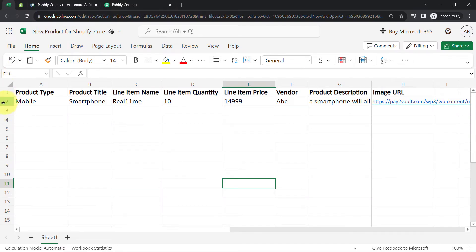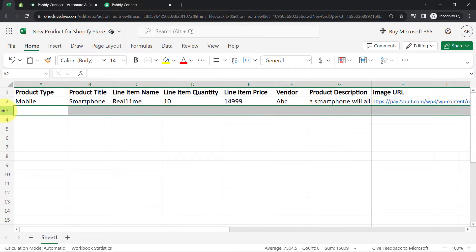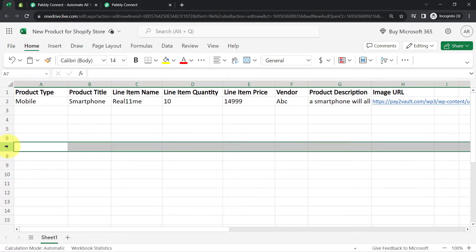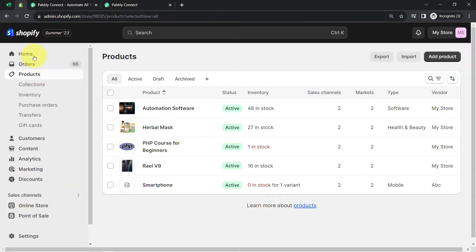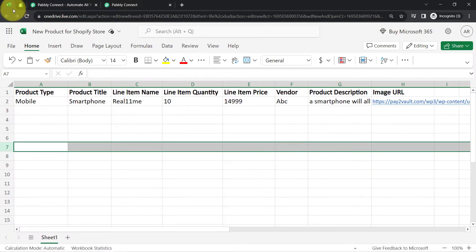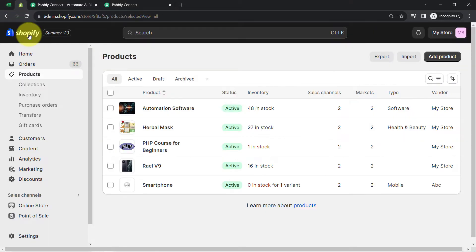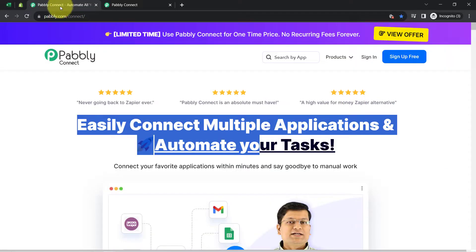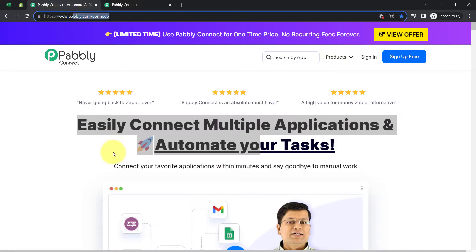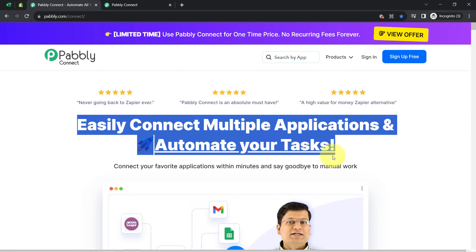This is my Excel sheet where me and my team members are going to add products along with all details one by one. You will see how the same product will be added into the product section of Shopify. But to automate this process, we will first have to build a connection between MS Excel and Shopify using software called Pably Connect, which is an integration and automation software.